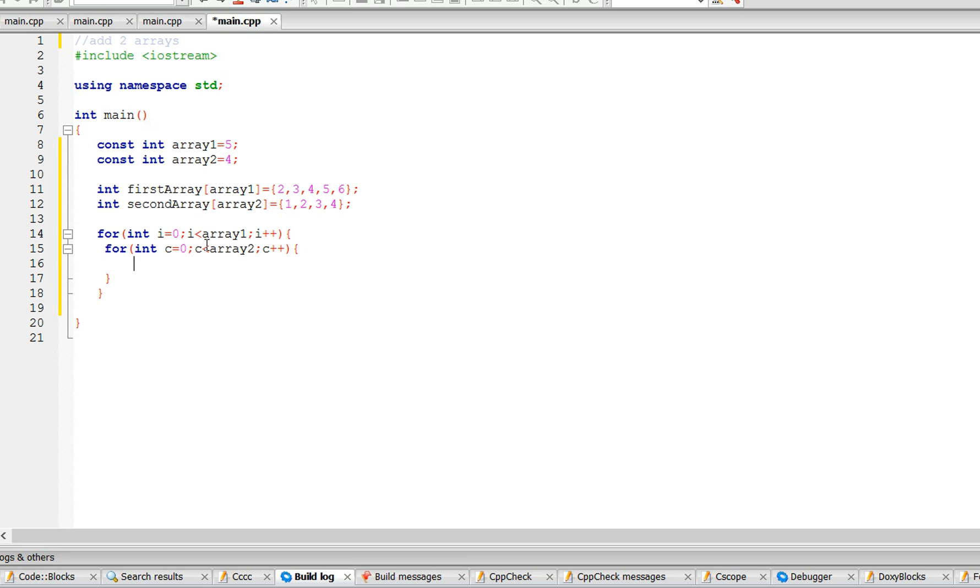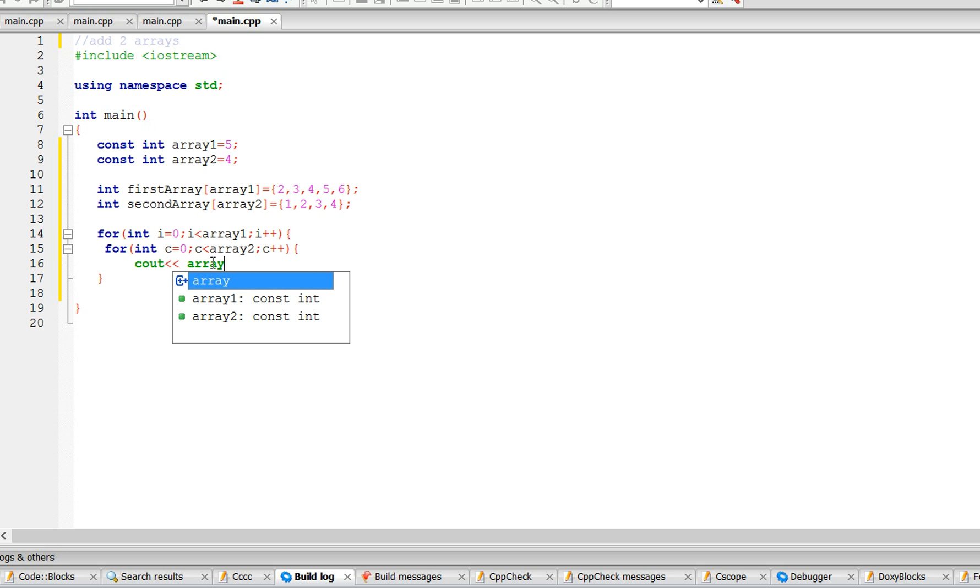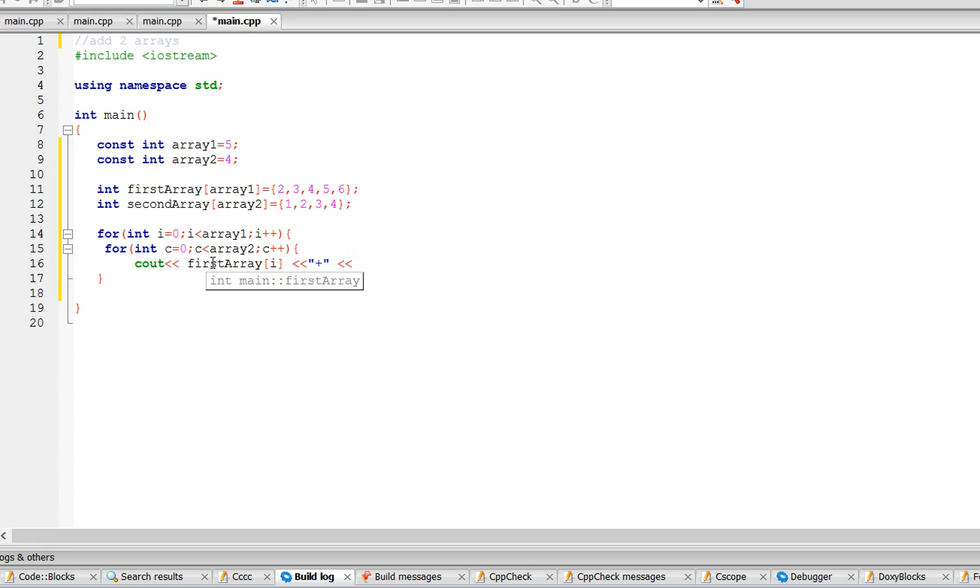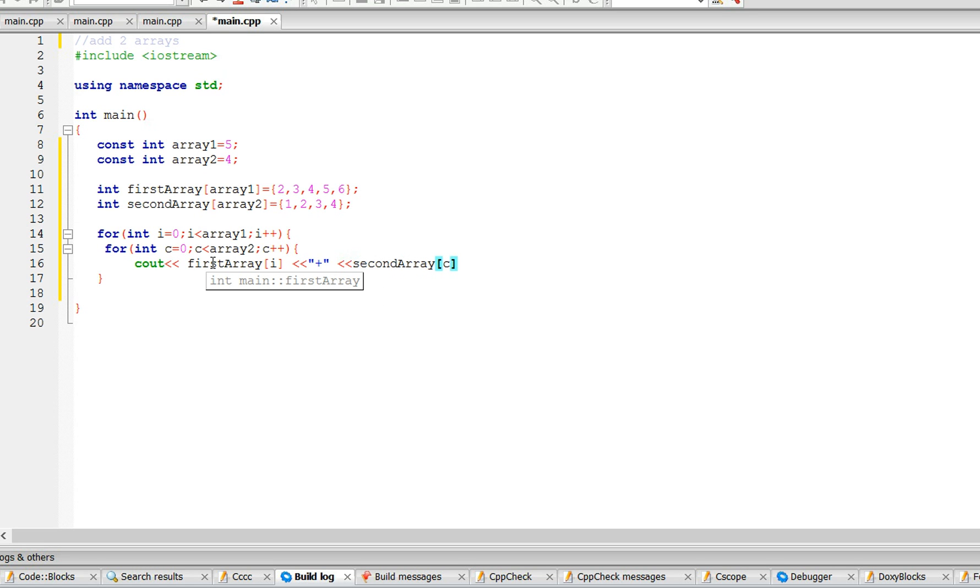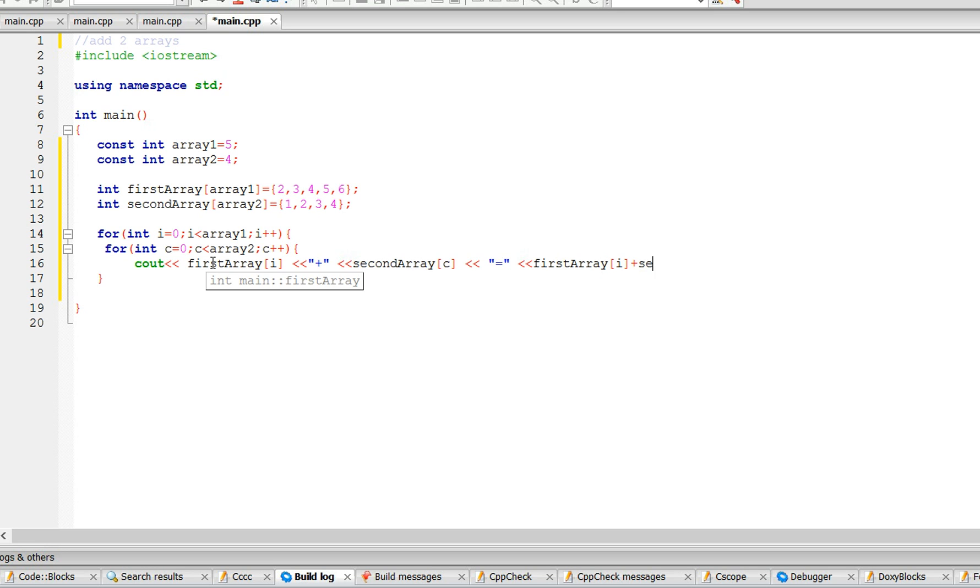c plus plus. Okay, so here's where we're gonna give out the answer. So, we'll output first array i plus second array c, so it's gonna equal first array i plus second array c.